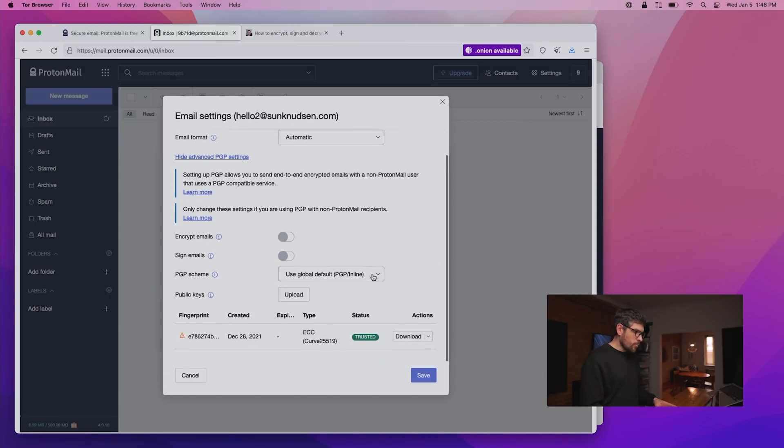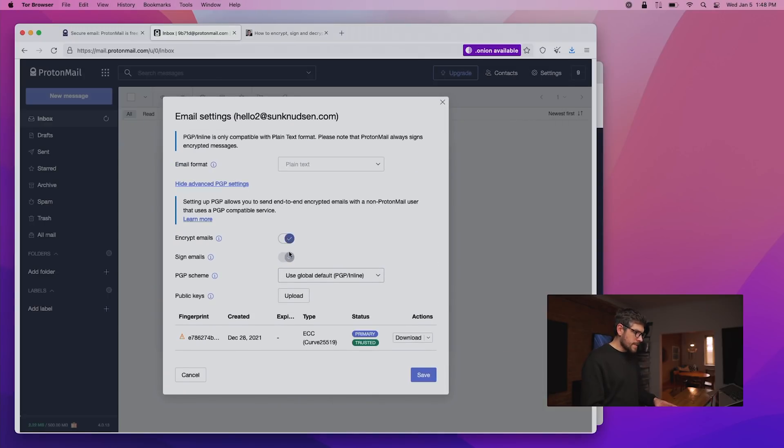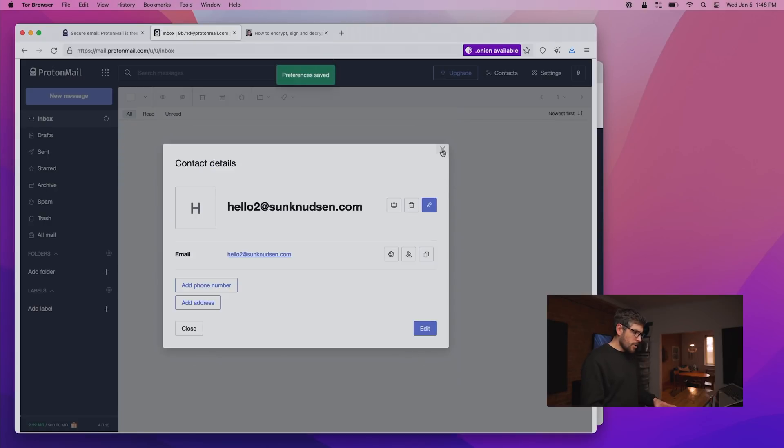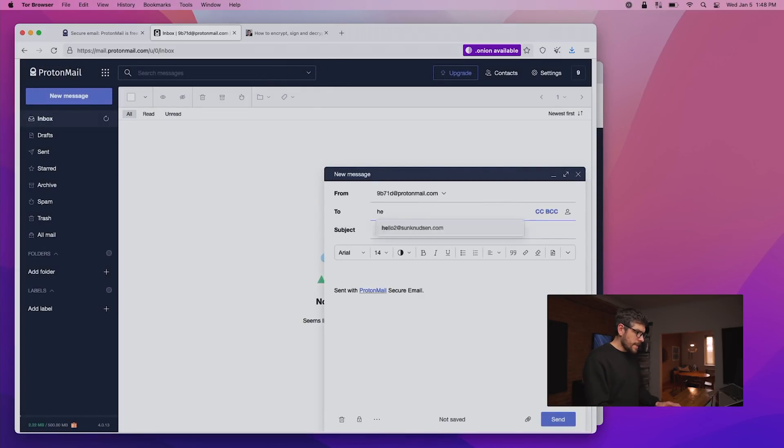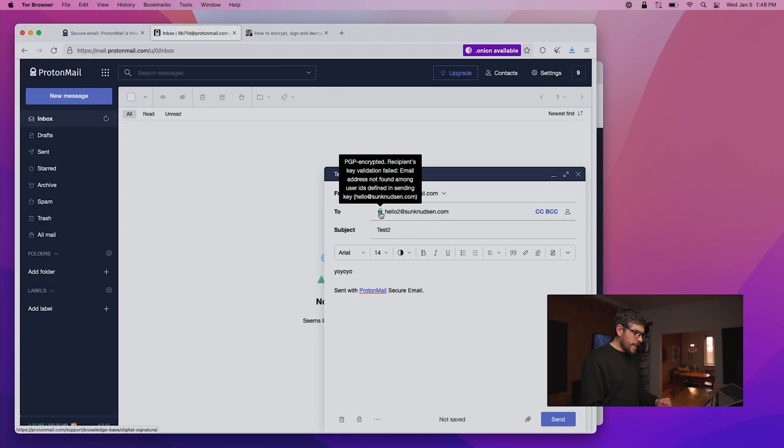And once this is done, one can also encrypt emails and sign emails by default. And once we save this here and go back to creating a new email, let's send that to hello, and we'll call it test number two, maybe we're at test number three here. And now we can see that the lock is there.